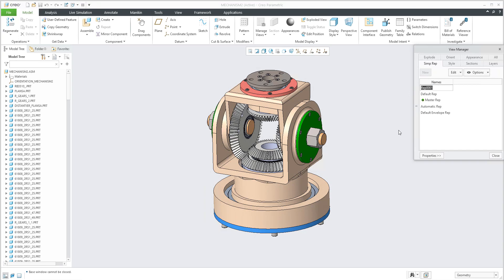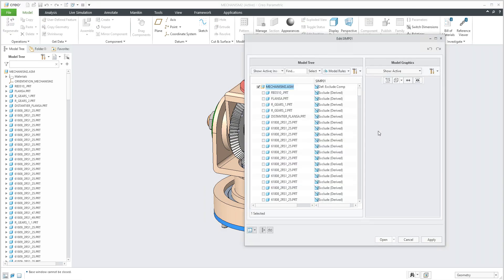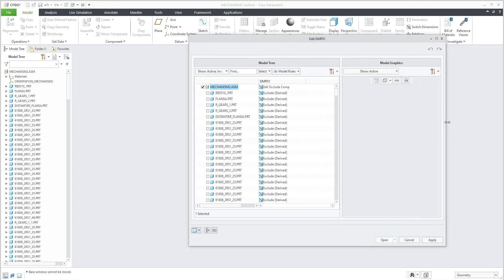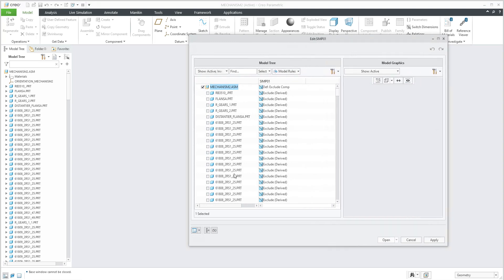I'd like to specify a new one, so I will create a new simplified representation and set the name — for example 'simp01'. Right now the system does not show anything in the right window because all components are suppressed. You can select the objects, and if you use the right mouse button there is the option 'Set Representation'. For now I'd like to use the Master Representation.